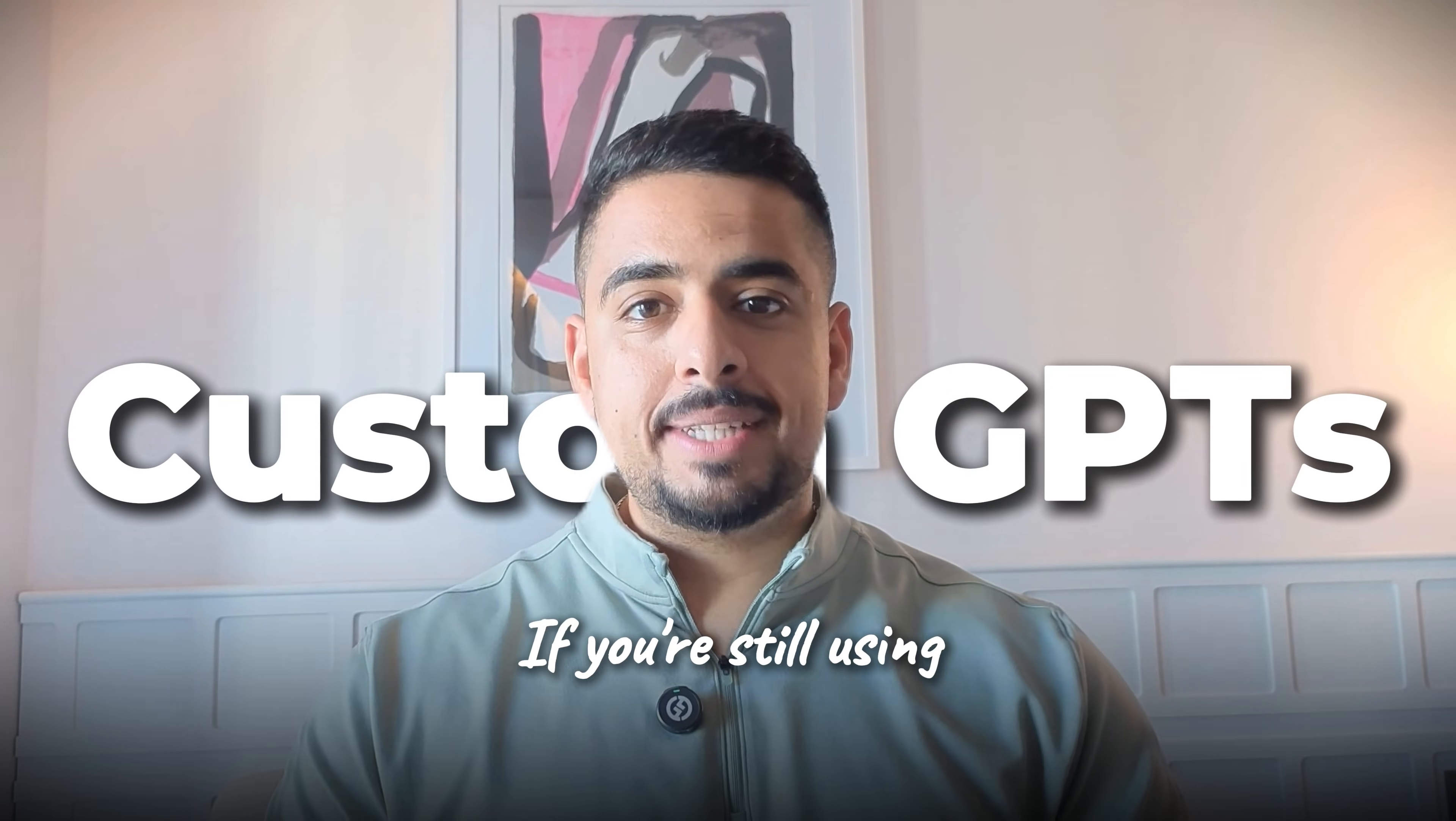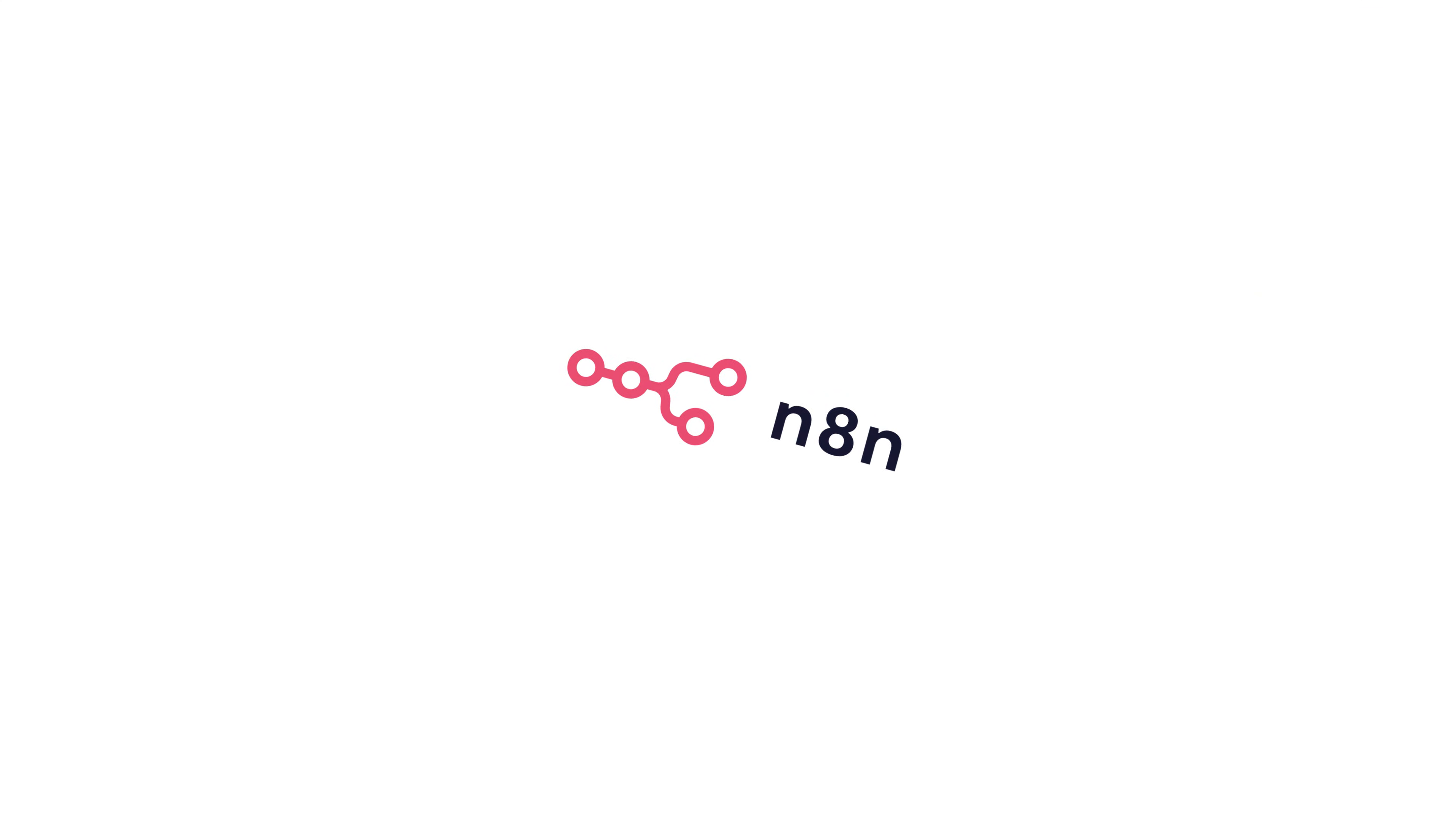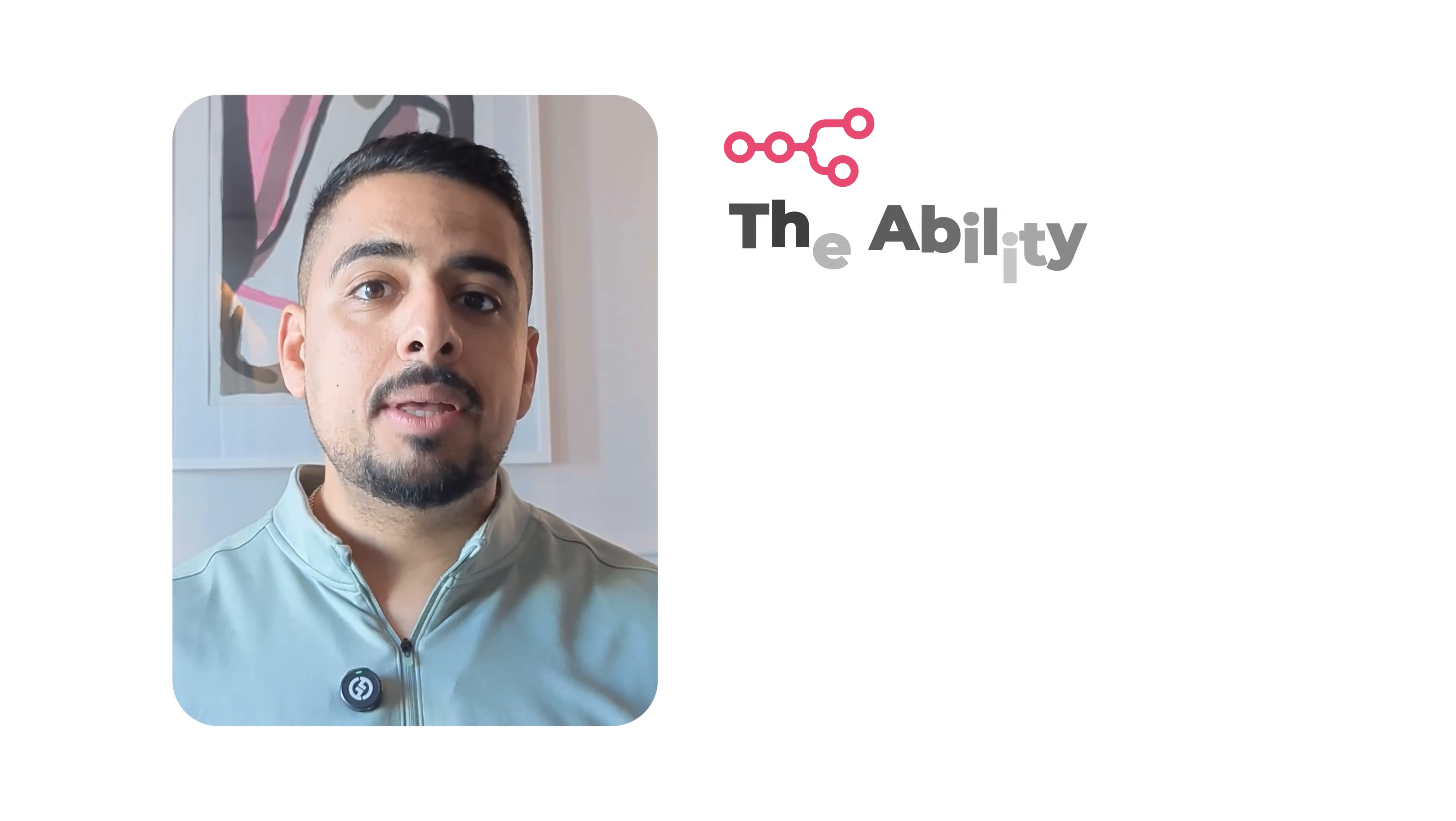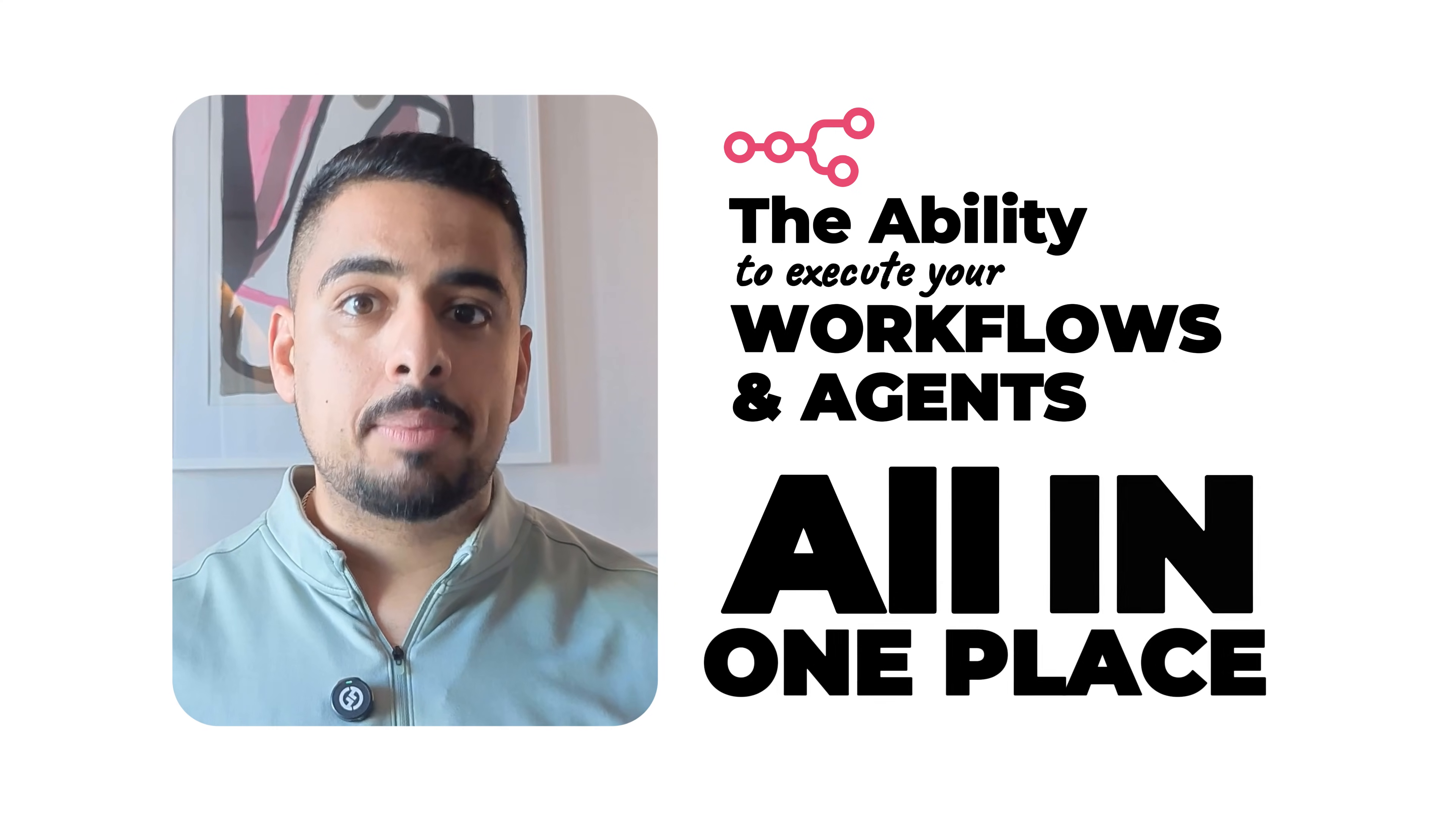If you're still using custom GPTs like it's 2023 or something like TypingMind or Poe, you're going to want to check this out. n8n just released something that replaces all of them and adds one more important feature: the ability to execute your workflows and your agents all in one place.